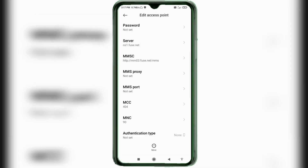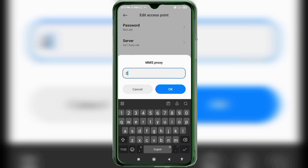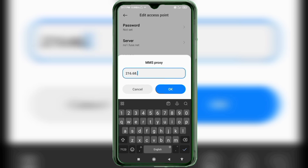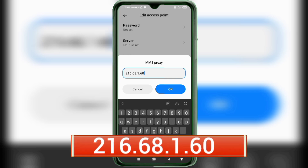For MMS Proxy, enter: 216.68.1.60 — no spaces. Tap OK.